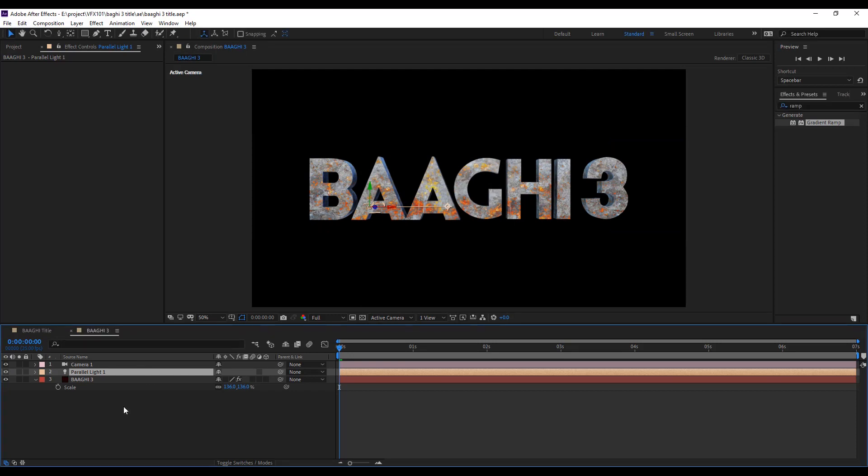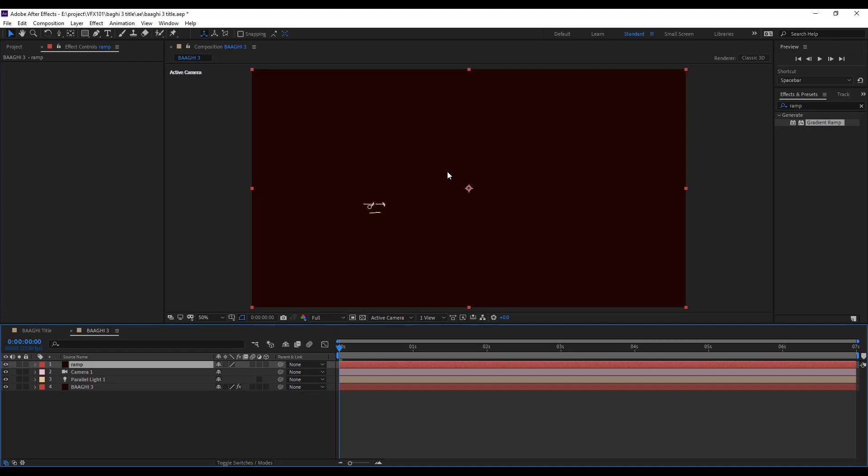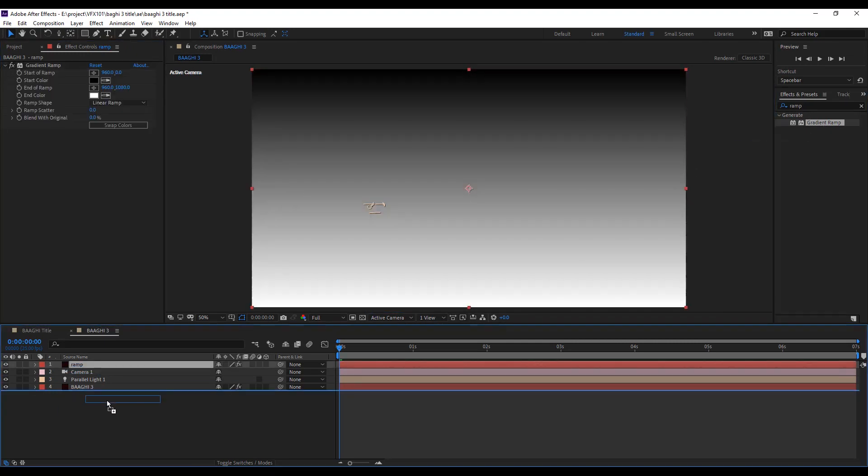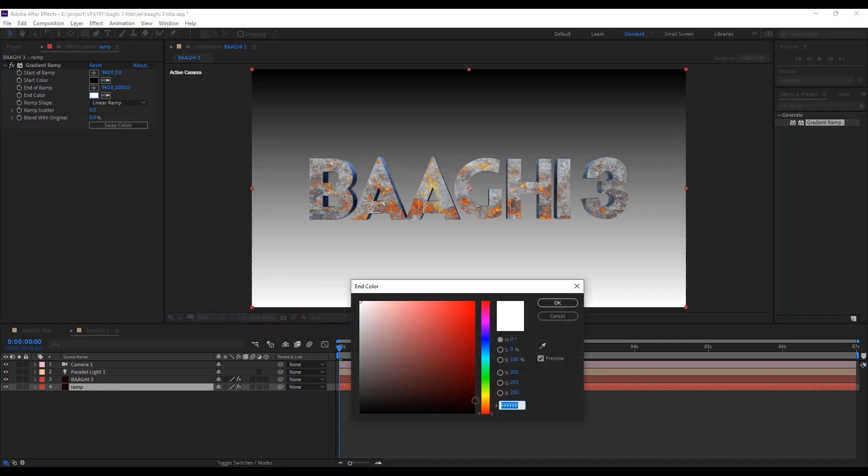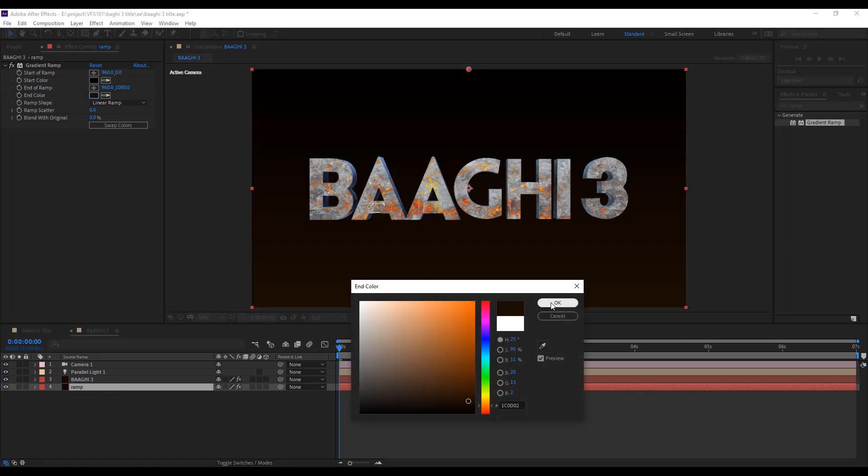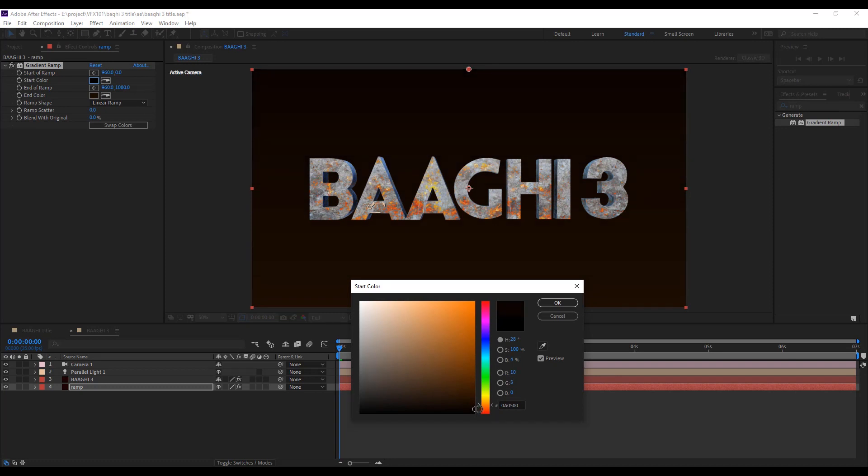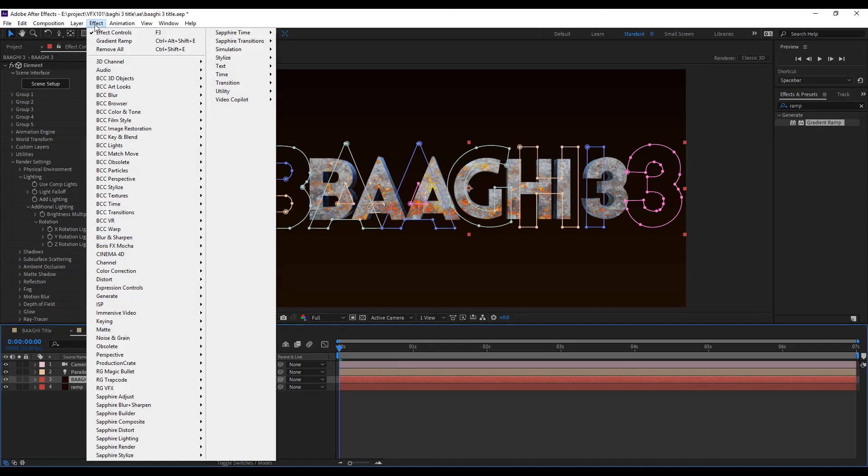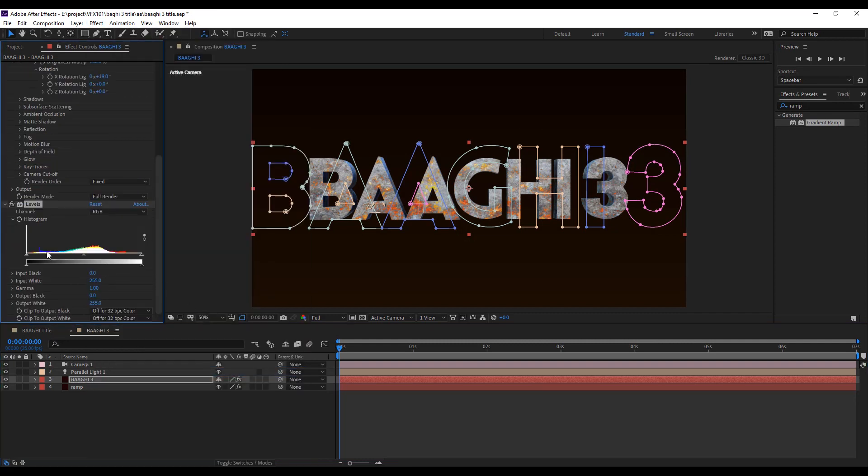Let's create the background. Press Ctrl+Y for a solid ramp and apply the ramp effect. Add some warm, dark warrior color, just like this.